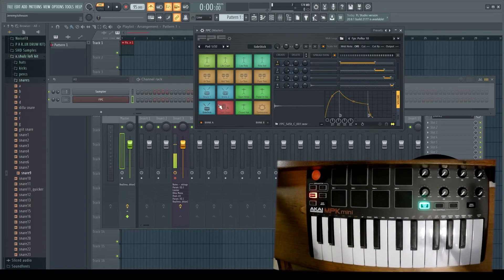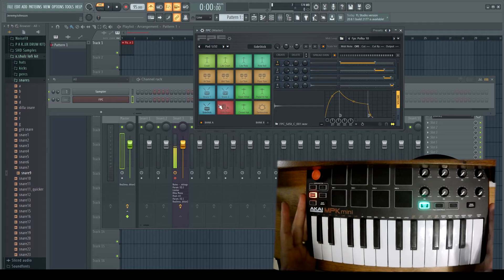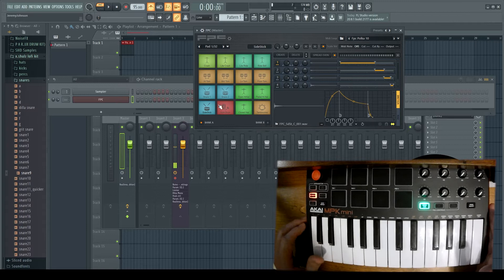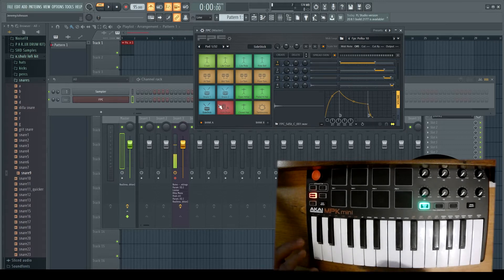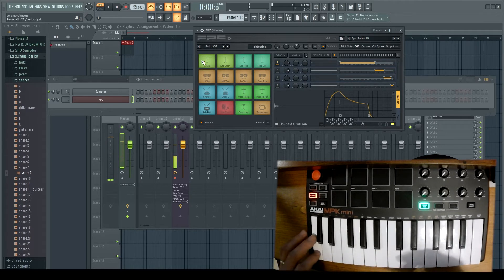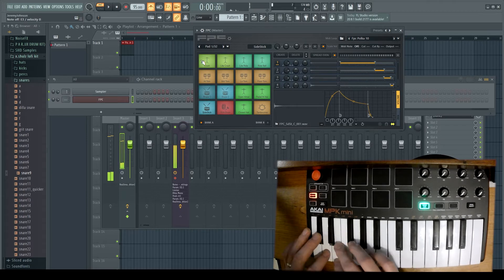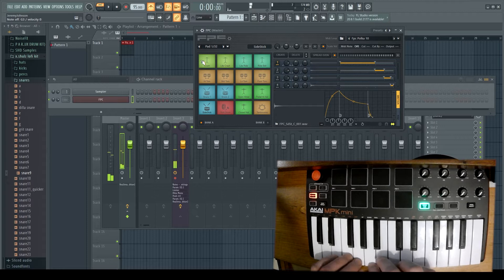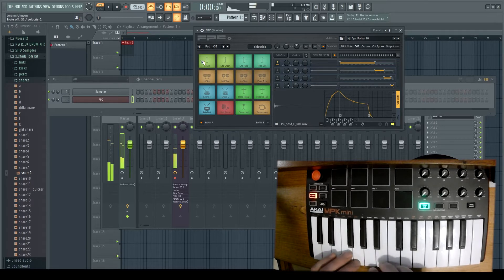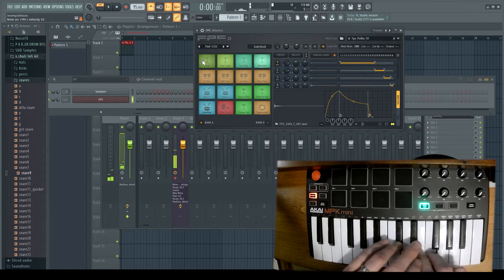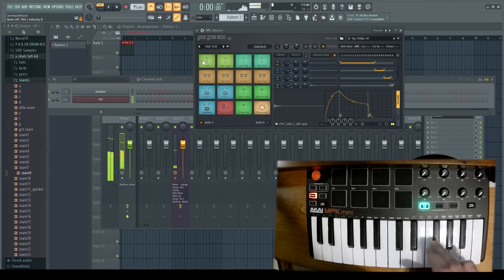We've got FPC loaded up here and I have my MIDI keyboard set up. You'll notice that I have the octave button pressed down once, and this usually covers everything in this FPC setup. This one is associated with the kick drum, these three are the snares, these are your hi-hats, then you have toms here, some cymbal stuff over here, and your tambourine is right there.